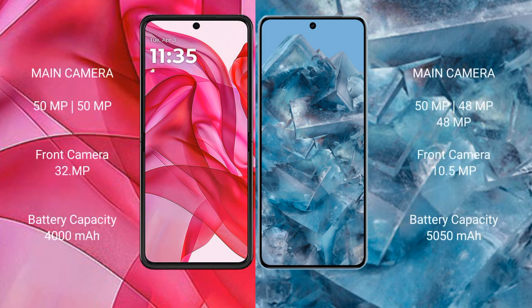The Motorola Razr 50 Ultra features a dual rear camera setup with a 50MP main sensor and a 32MP secondary sensor. The Google Pixel 8 Pro features a triple rear camera setup with a 50MP main sensor, a 48MP ultrawide, and a 10.5MP telephoto lens.